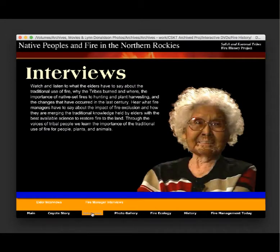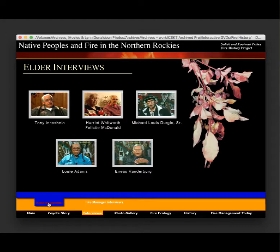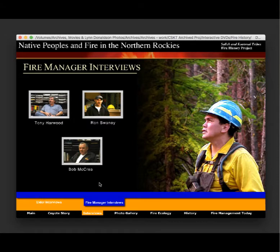The next tab on the DVD includes a number of quite extensive interviews. We have interviews with Tony Inkashola, Harriet Whitworth, and Felicity McDonald, with Mike Durgelow Sr., Louie Adams, and Enius Vanderberg. We also have fire manager interviews with Tony Hardwood, Ron Sweeney, and Bob McCray.